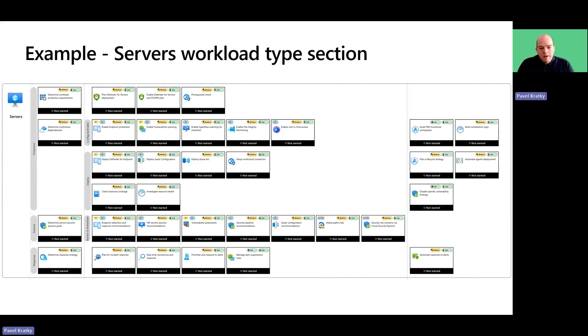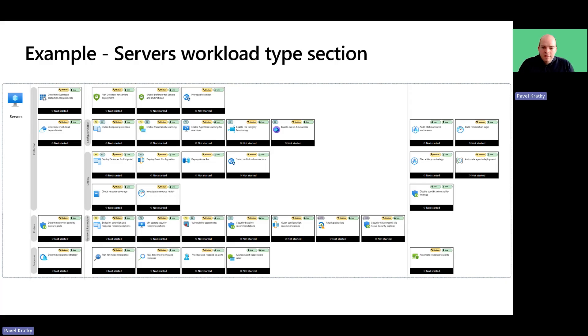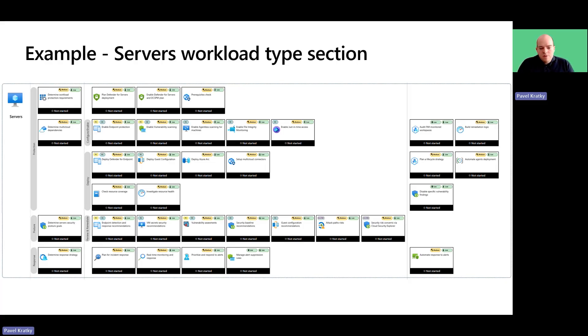Besides the overarching governance and compliance sections, the Zero Trust Infrastructure Pillar is mainly divided by the infrastructure workload types. In this example, we are focusing on servers.